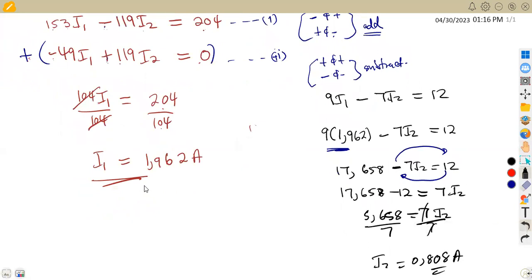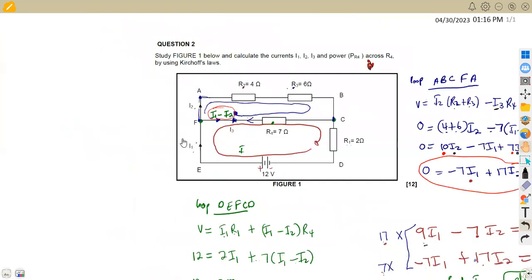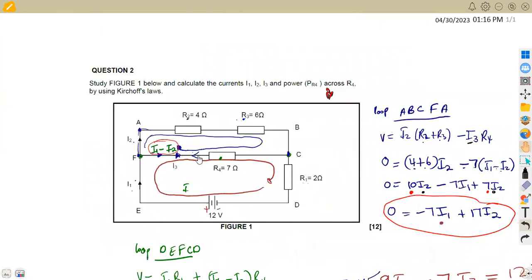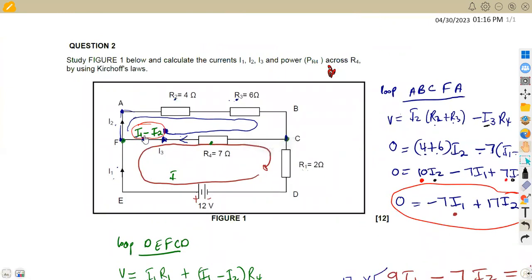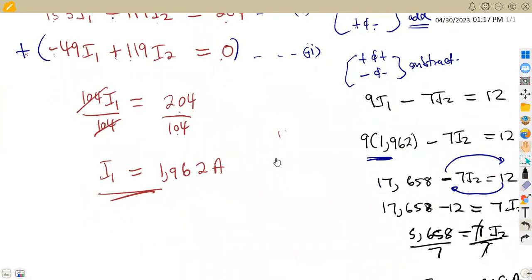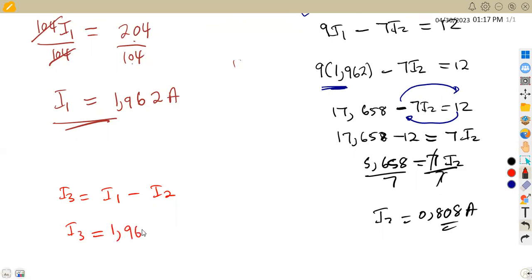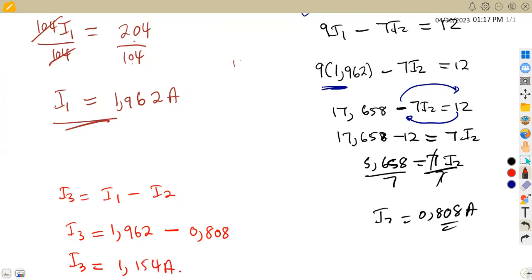So we have current I1 and current I2. With these currents, we can determine the value of current I3. Remember that I3 = I1 minus I2. So I3 = 1.962 minus 0.808, which gives us I3 = 1.154 amps.